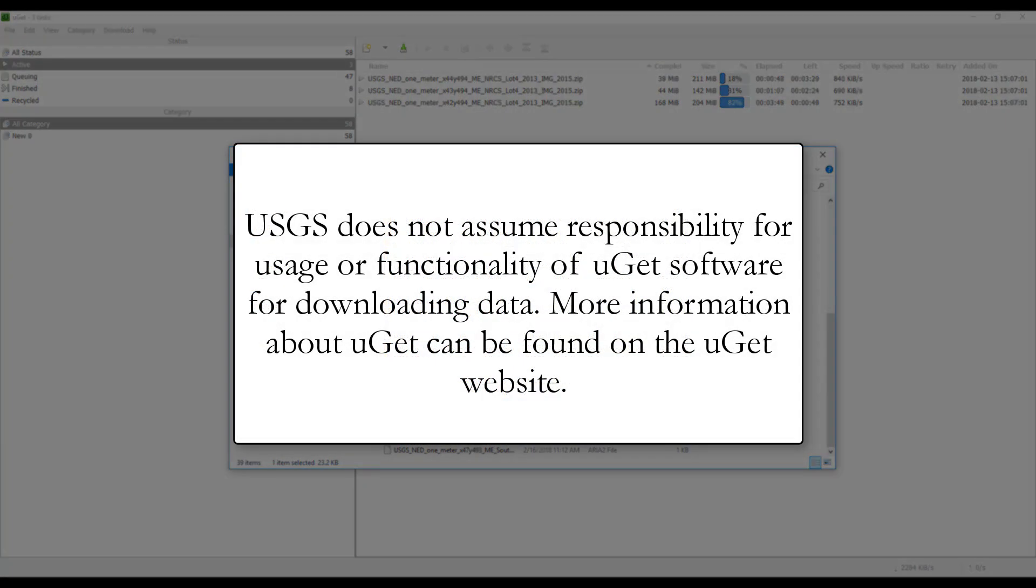The USGS does not assume responsibility for usage or functionality of UGET software for downloading data. More information about UGET can be found on the UGET website.